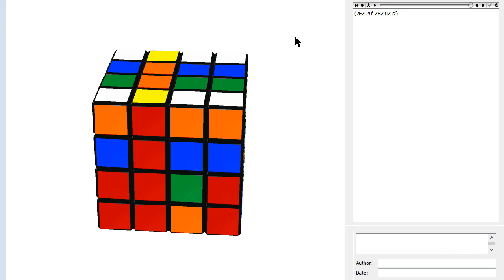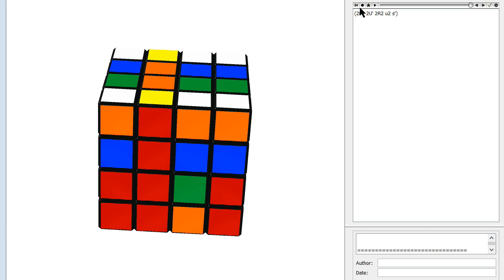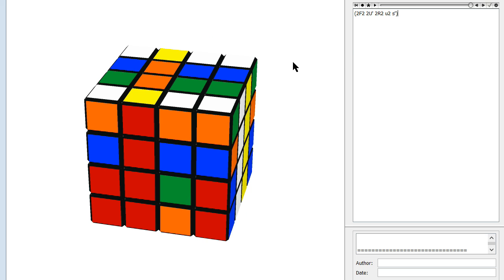Basically, you do any moves you need in order to set up the right center or the left center like this. Look at all of the center pieces in the right slice. Parity, or Single Edge Flip, or any other version of it — there are many versions — is solved using an odd number of inner slice quarter turns.